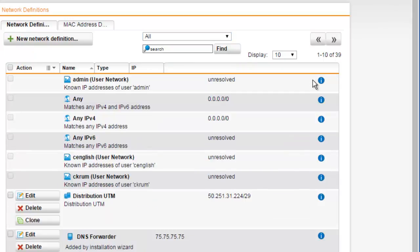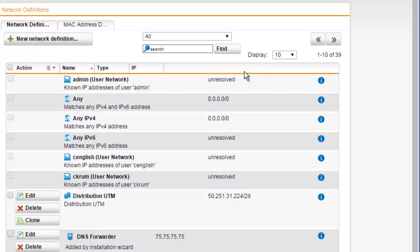The network table also contains static networks which were automatically created by the system and which can either be edited or deleted. Note that user network objects authenticated via client authentication will always be shown as unresolved due to performance reasons.